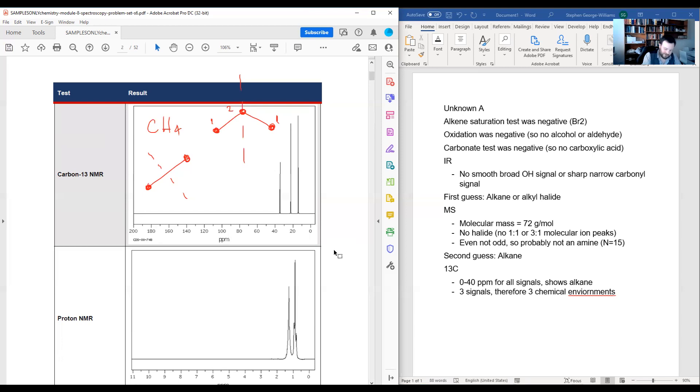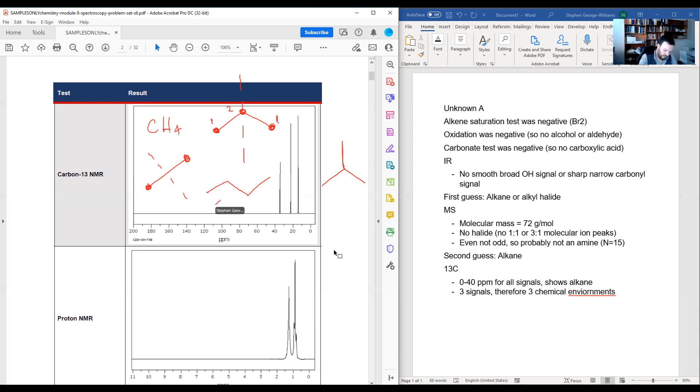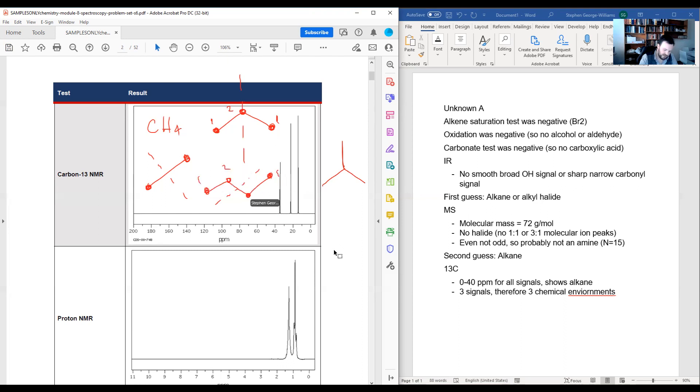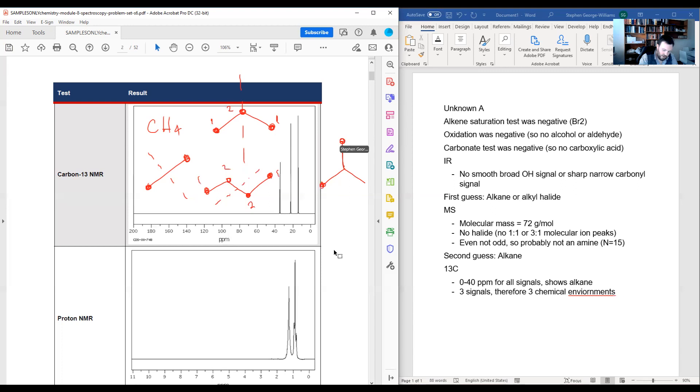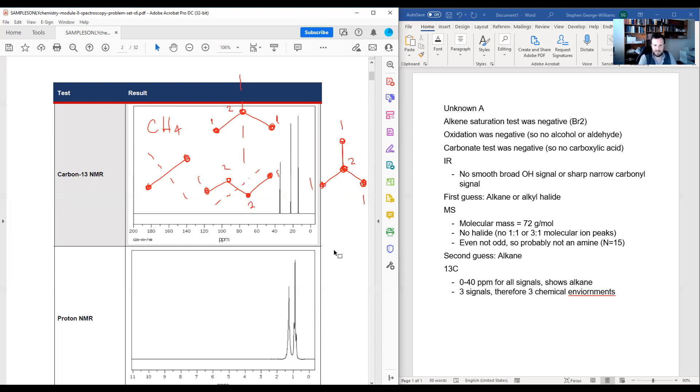So let's keep building up. I could consider butane or its branched equivalent, which is 2-methylpropane. In both cases, I still have symmetry. Here for butane across this line, these terminal carbons would be identical, and so would these internal ones to one another. So again, only two carbon environments. For my 2-methylpropane, all of these terminal carbons here on the end of my molecule are actually identical to one another. So one carbon environment for those three methyl groups, and then a second carbon environment in the center. So still not enough carbon environments to make sense to match this carbon NMR.